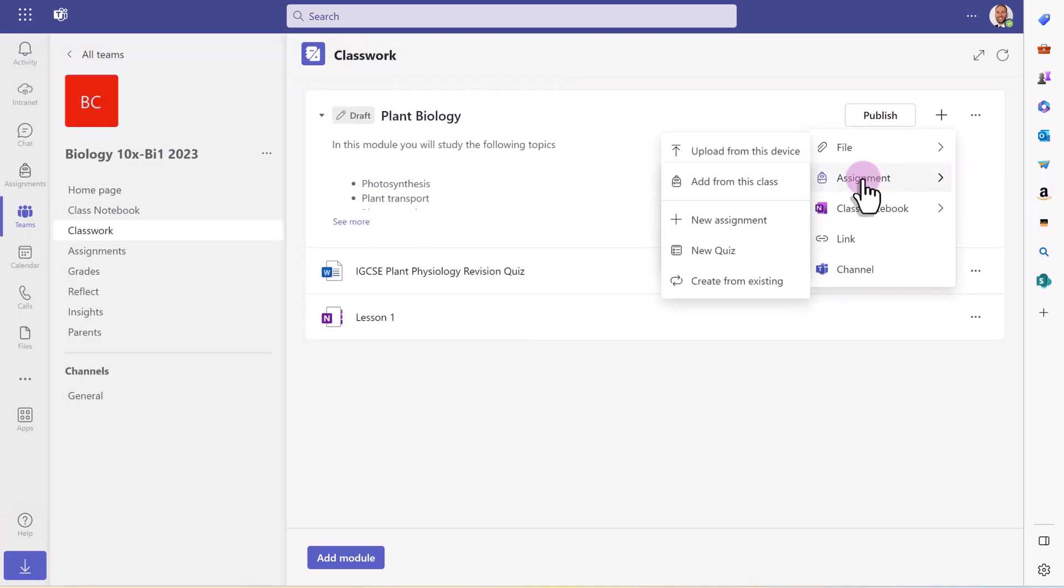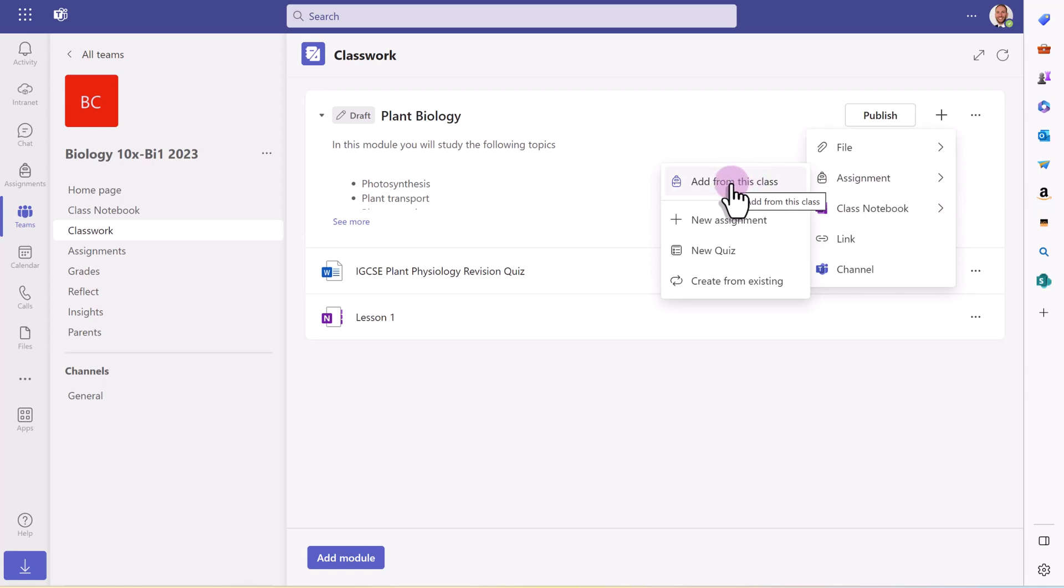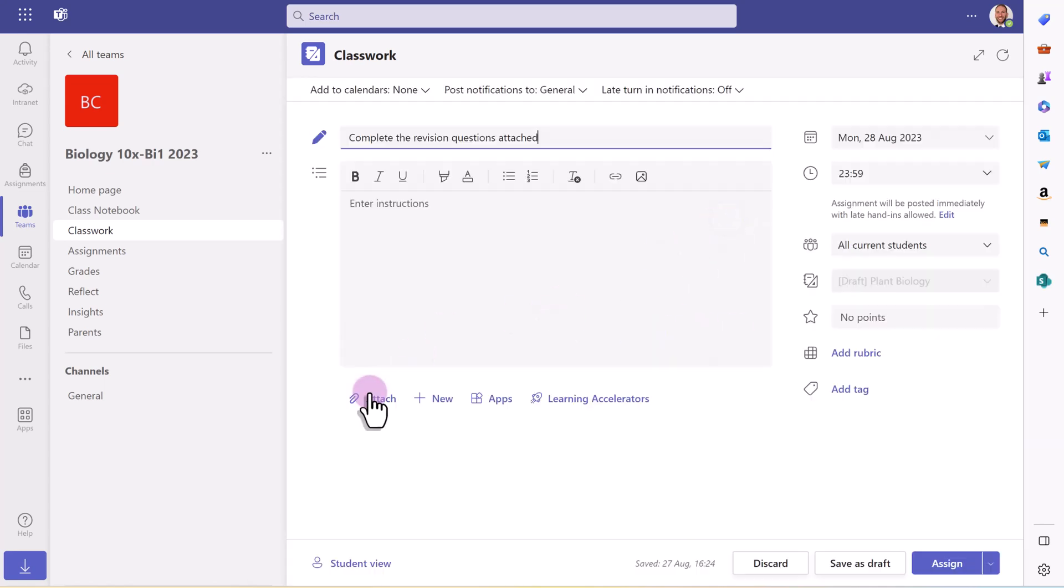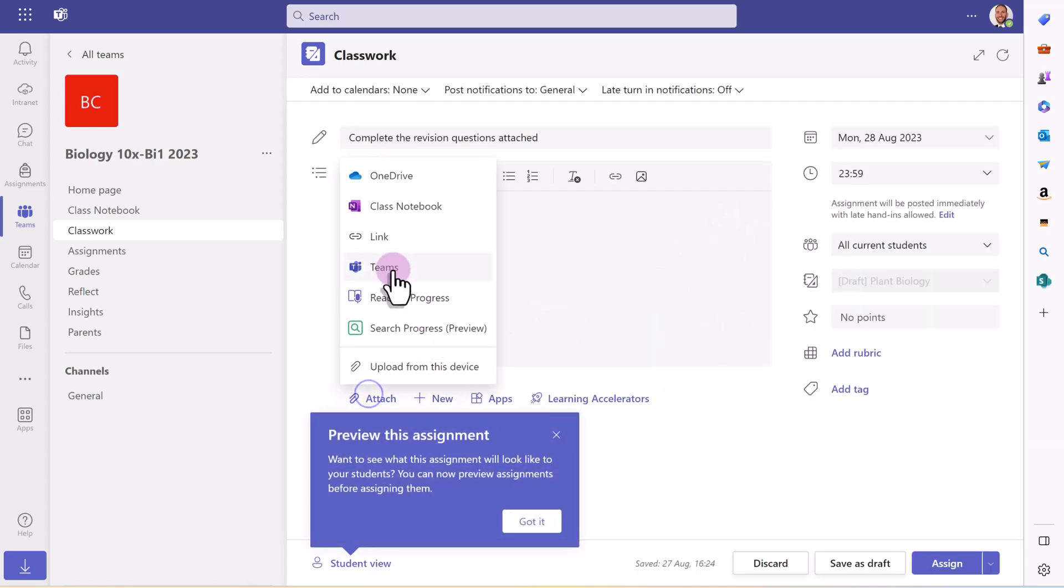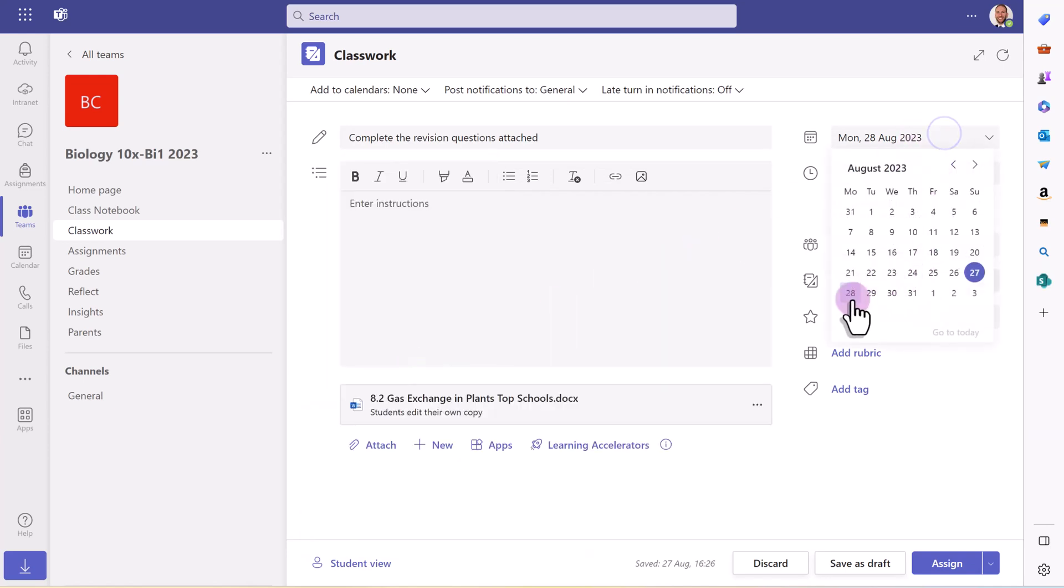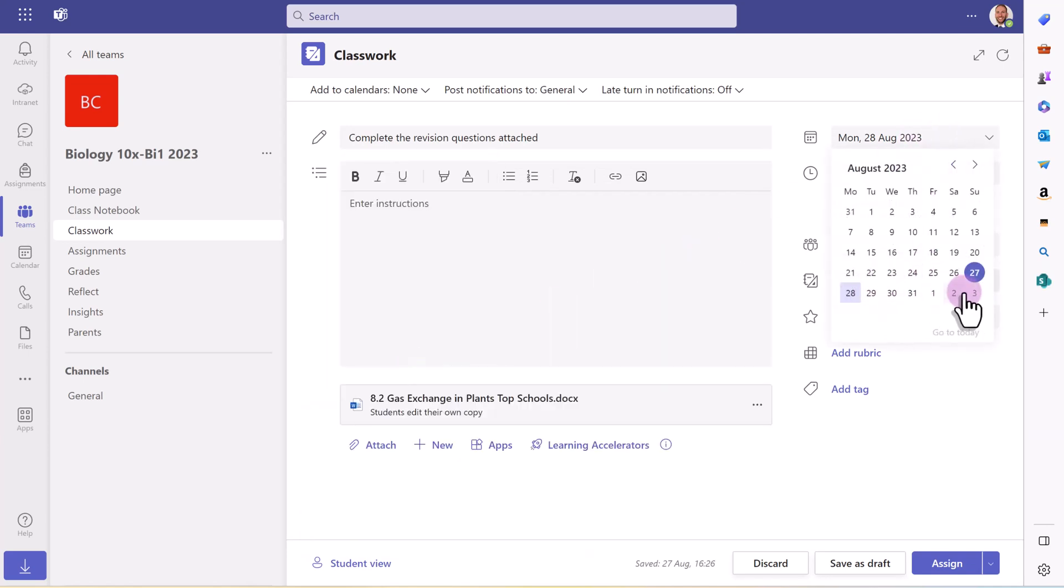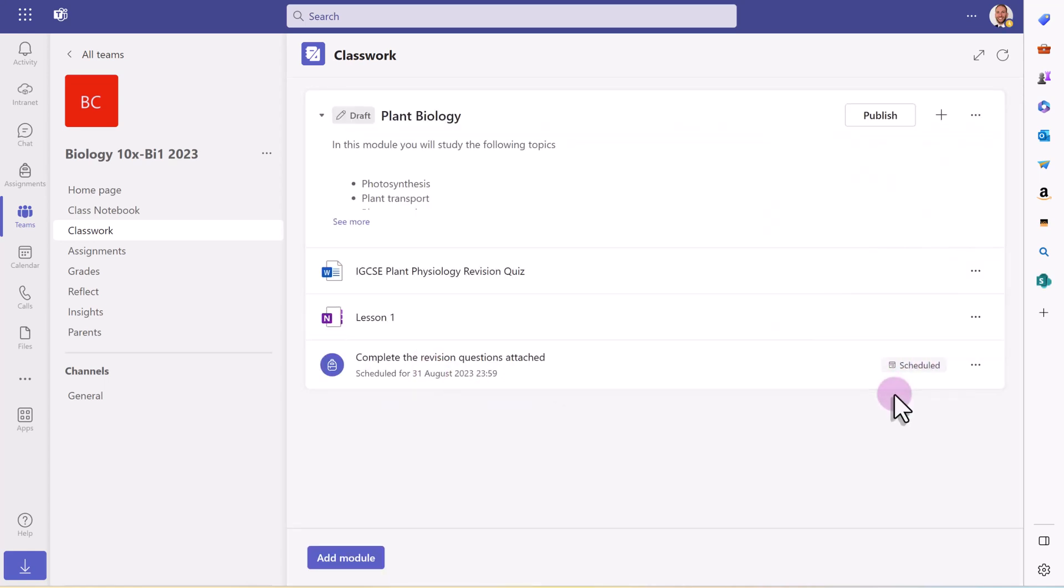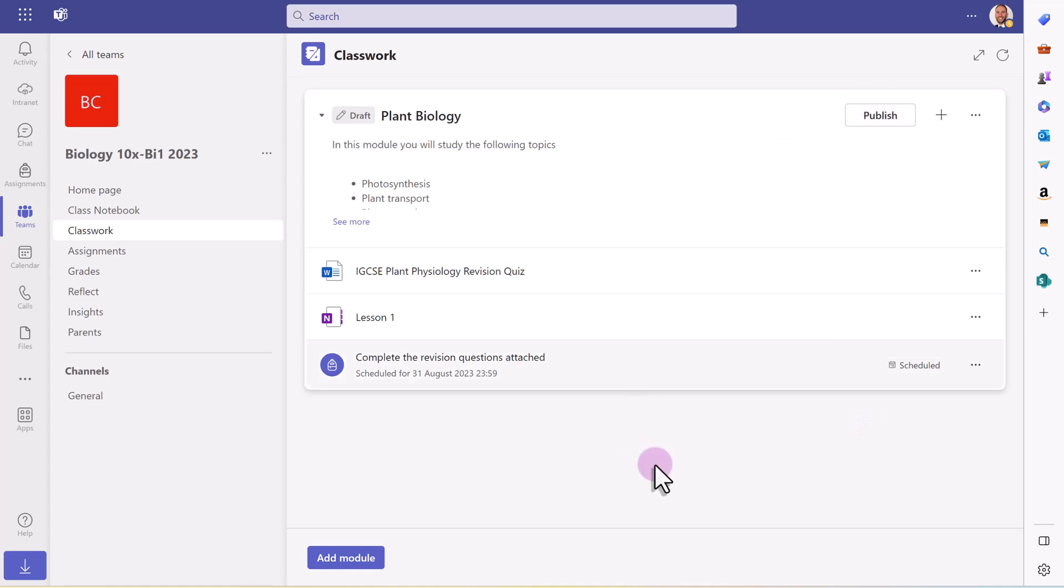With the assignments, it's quite good. You can add an assignment that's already in this class and just link to that assignment that you've already set. Or I can create a new assignment right here. So here I'm going to attach some revision questions from to do and I'm going to set that for them for next week. So I've scheduled an assignment in advance. And when I publish the module, that will all be visible to the students.